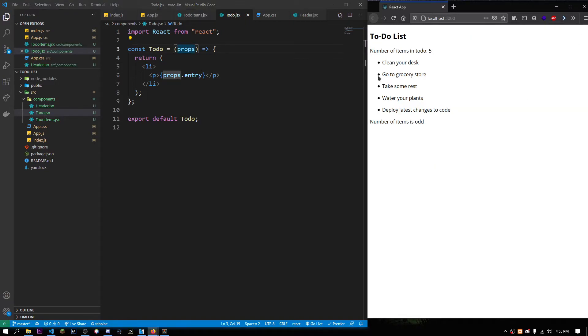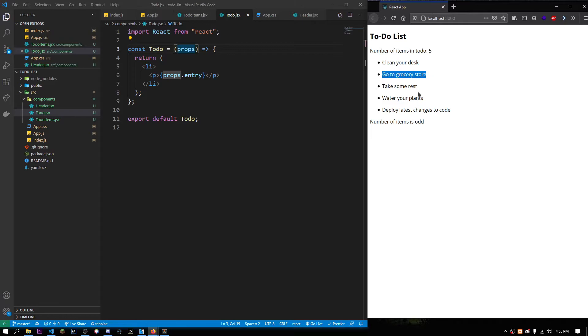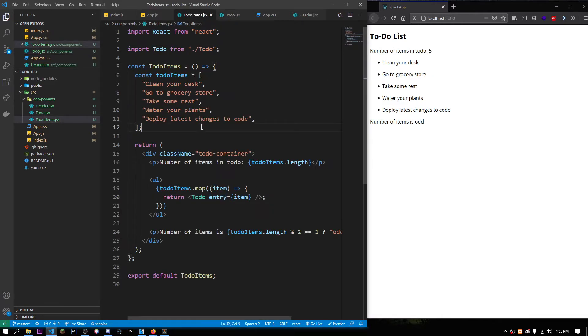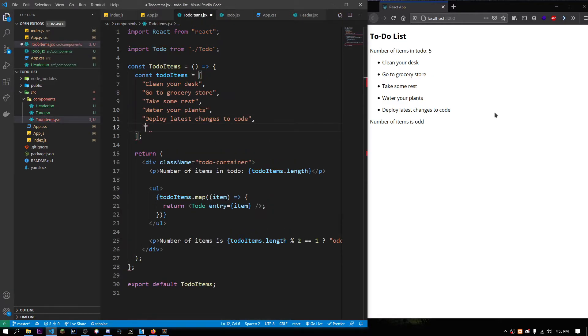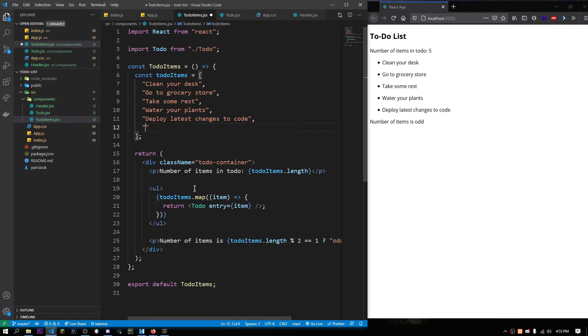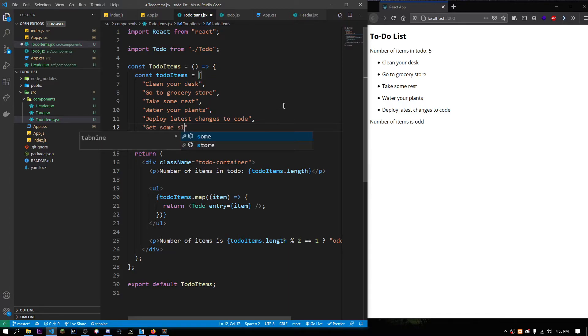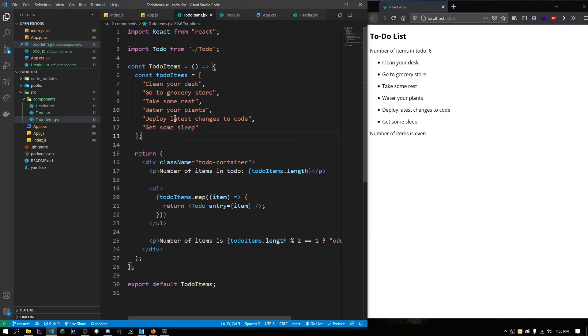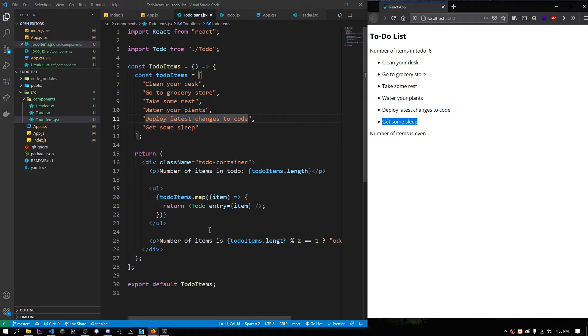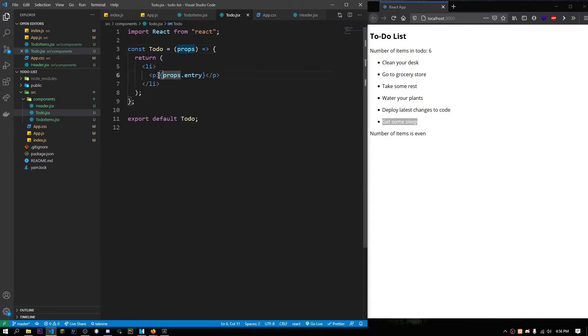Now, if we go over here, see, we have clean your desk, go to the grocery store, take some rest, et cetera. And if we add something else here, we don't need to create another component. We're just using this same component over and over again with the functionality of props. Let's just do something like, get some stuff. Save this. See, showing this in the prop. We just pass it in the prop, and it goes over here, and then this component just displays the prop.